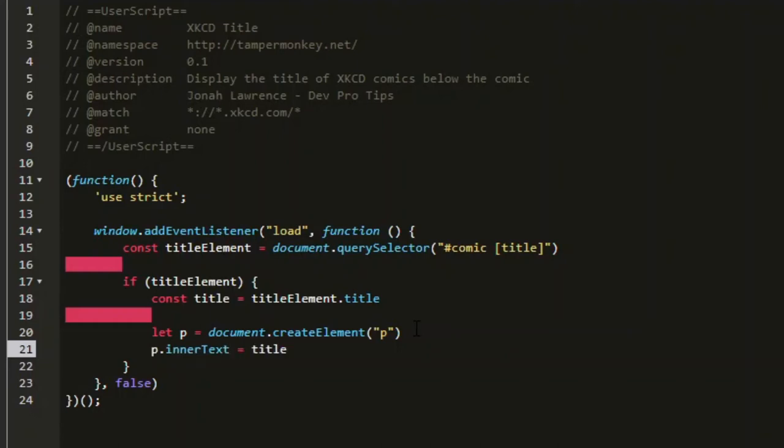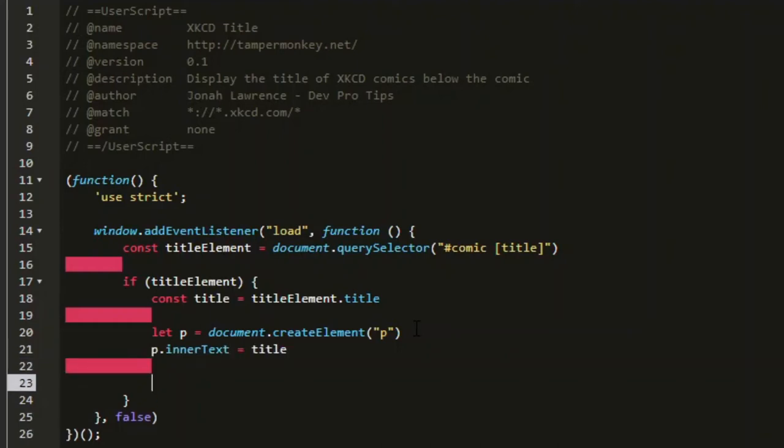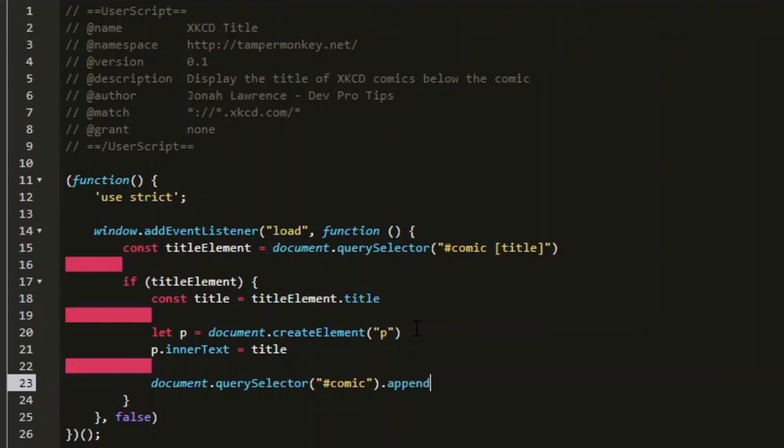Now what's left is to display it on the page. To do that, we can say document dot query selector to find the comic element and use dot append to add the paragraph to the page at the end of the comic. The reason we don't need to check this time if this exists is because we already know it exists by the fact that we found a title element.